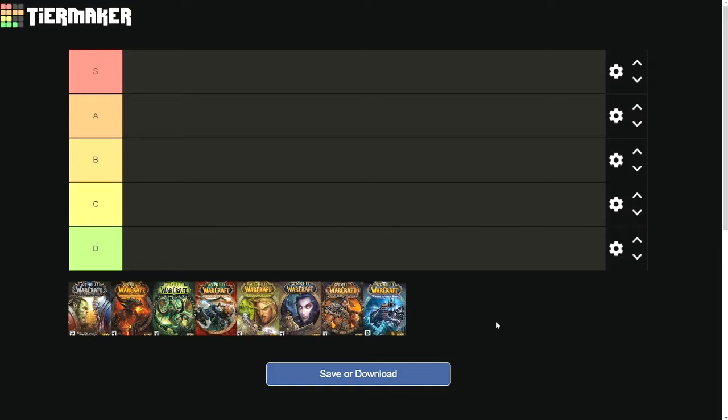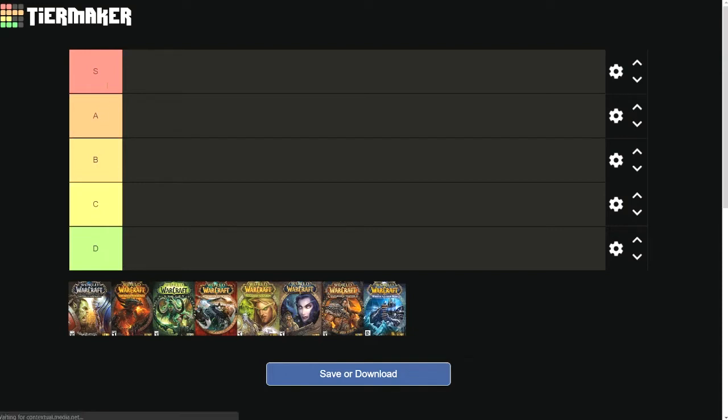So yeah, not a huge fan of that. Also, all of that, getting Sylvanas in the spotlight, also led to Vol'jin dying, and Vol'jin was like the dude man, he's like my favorite lore character at the time. So yeah, Shadowlands would be a D tier for sure. I'm just doing the basic tiers today, mainly because I really didn't think of fancy titles.